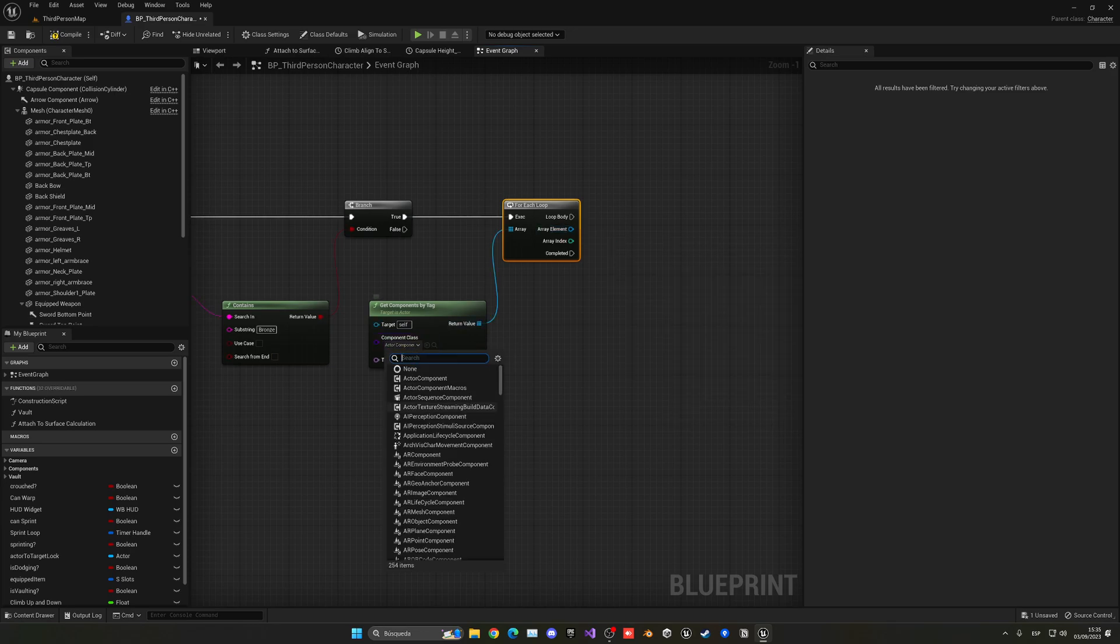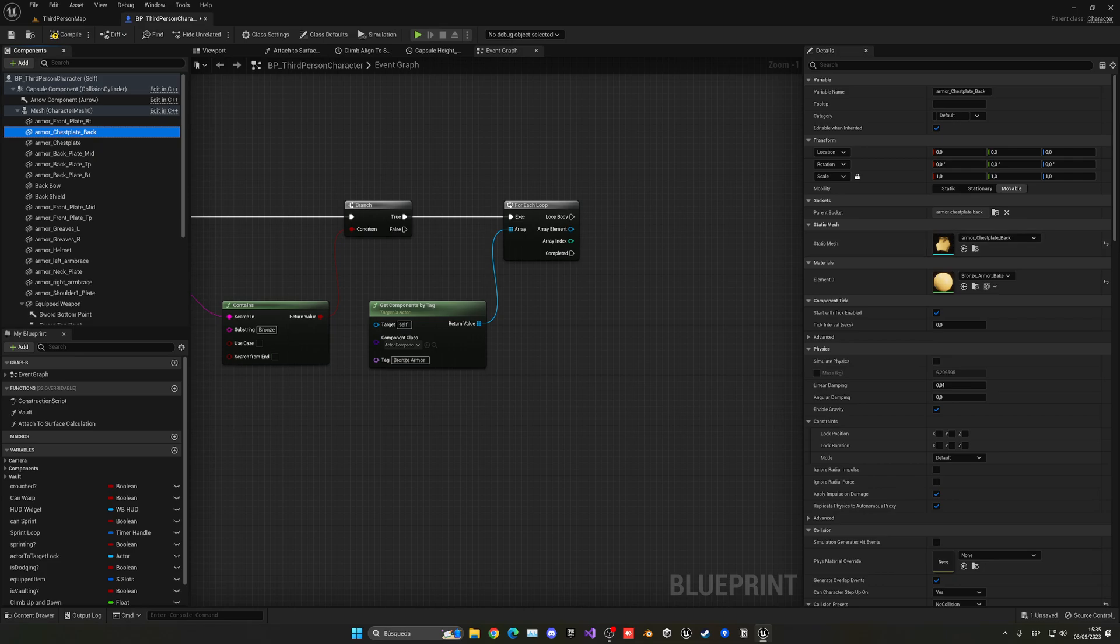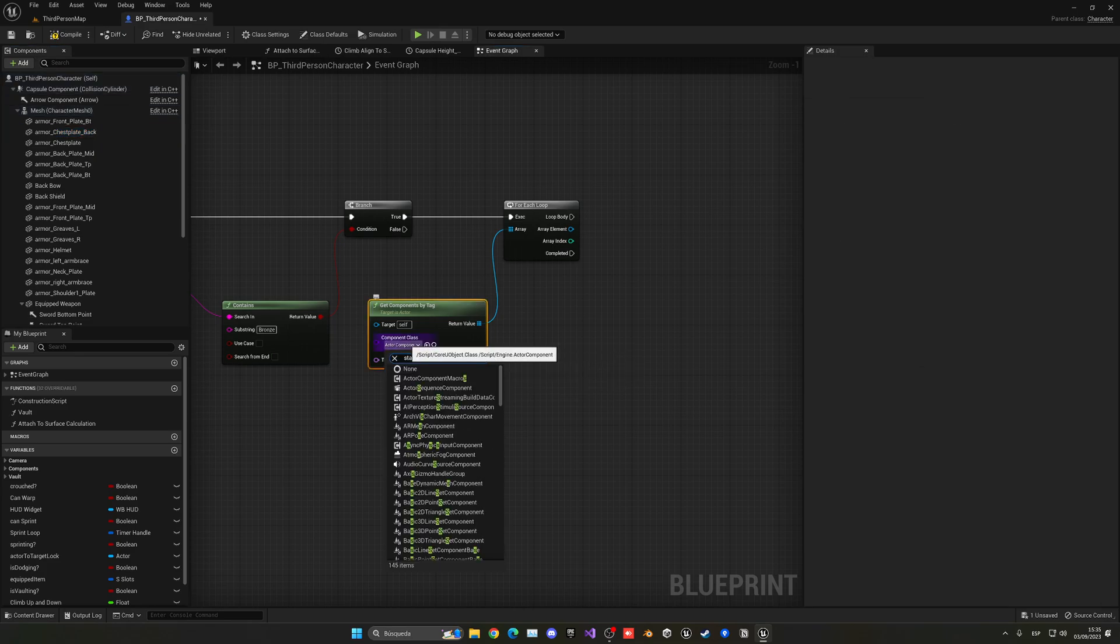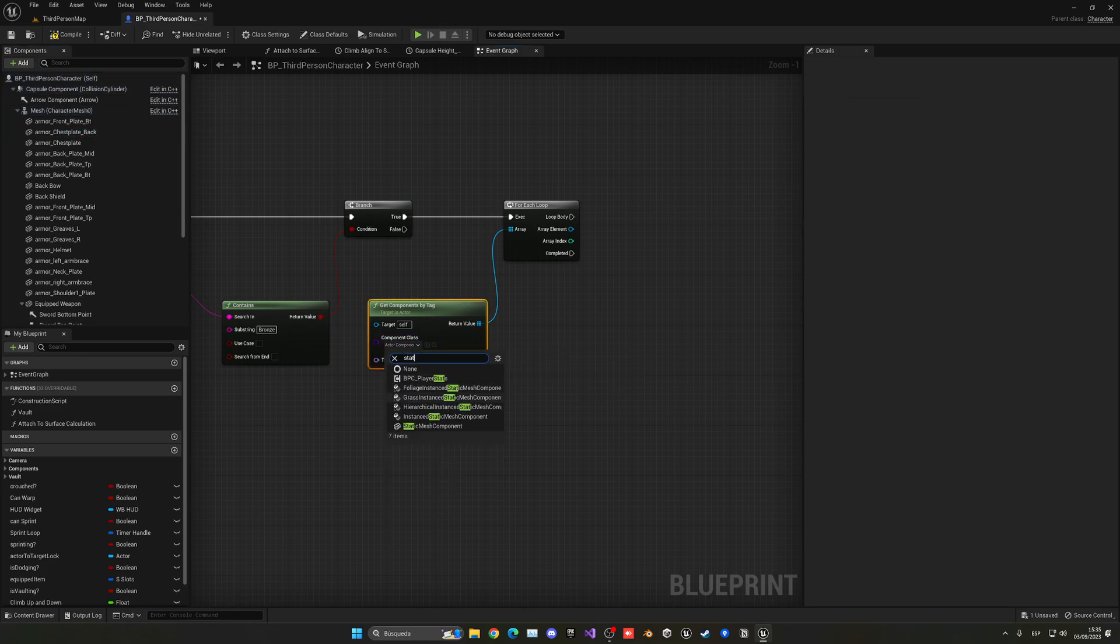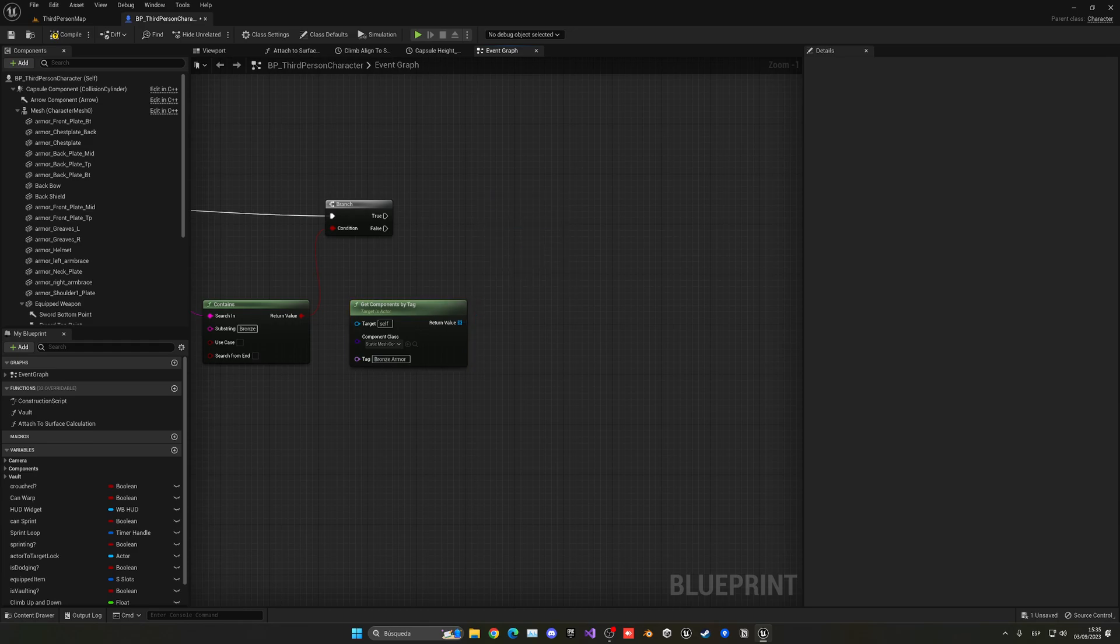If I select here to be a static mesh component, now I can just delete this, do a for each loop, and now yes, set the visibility, which is what I want.